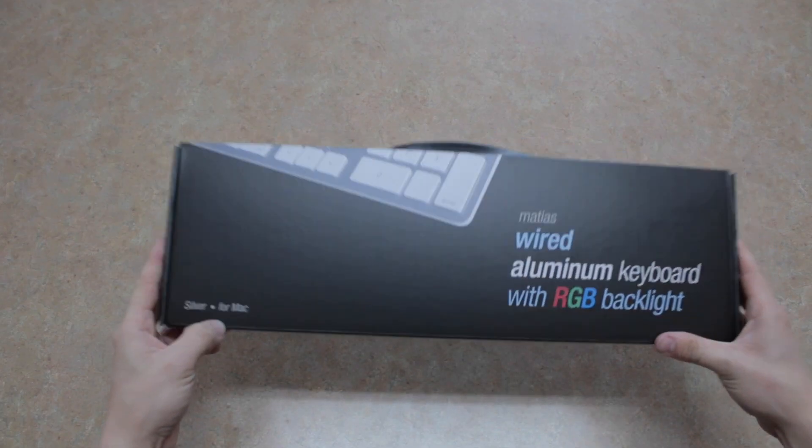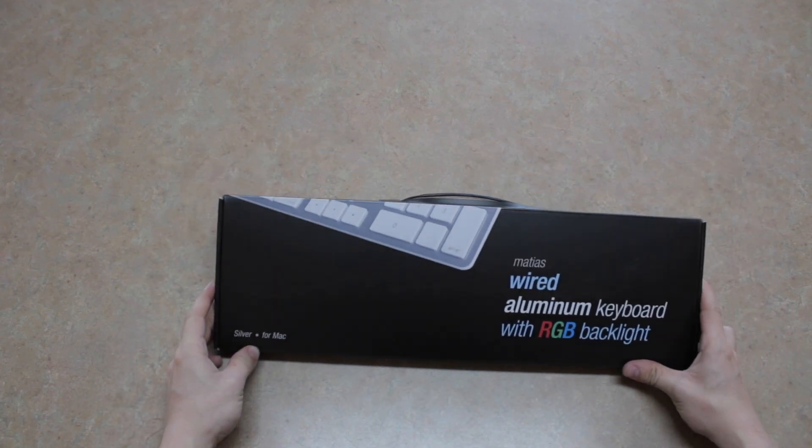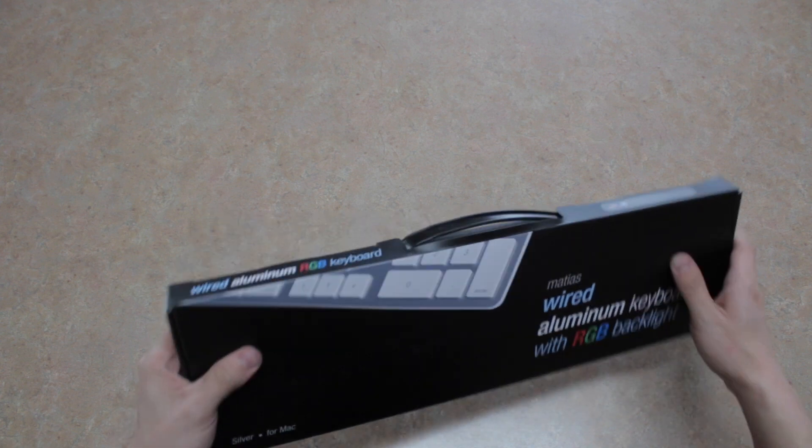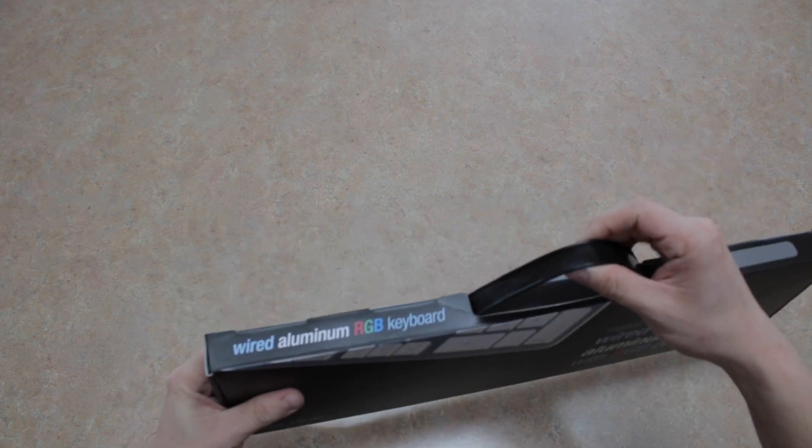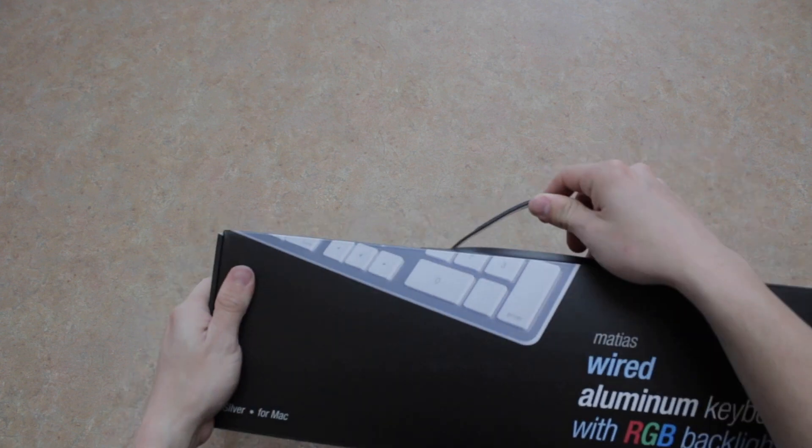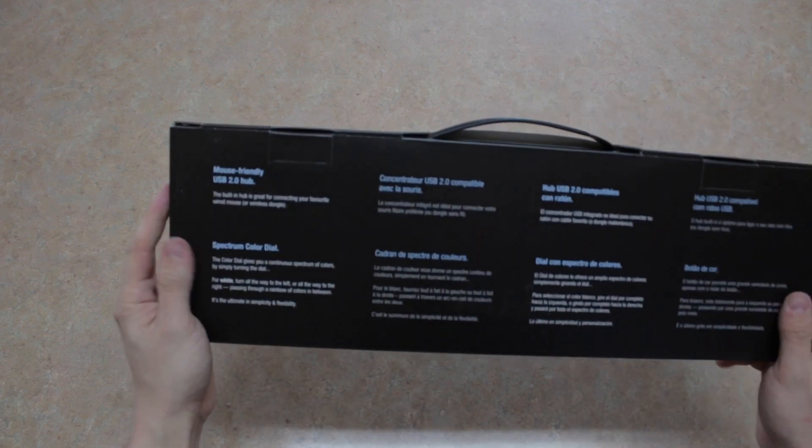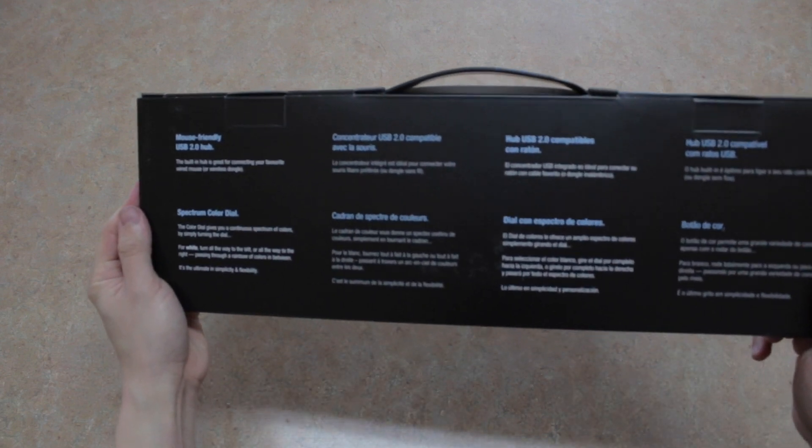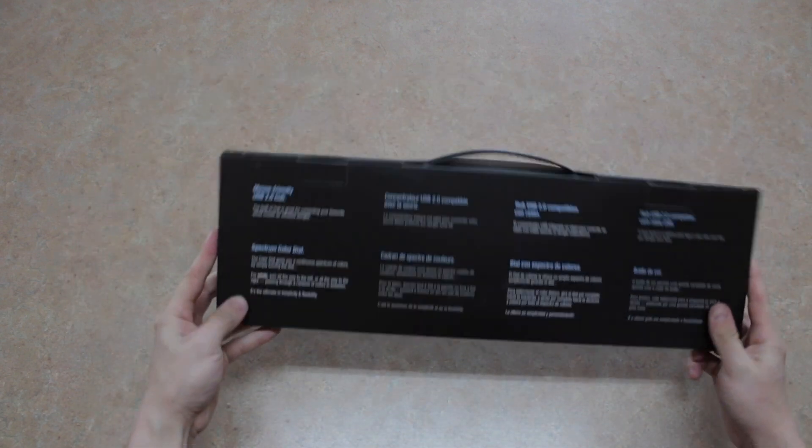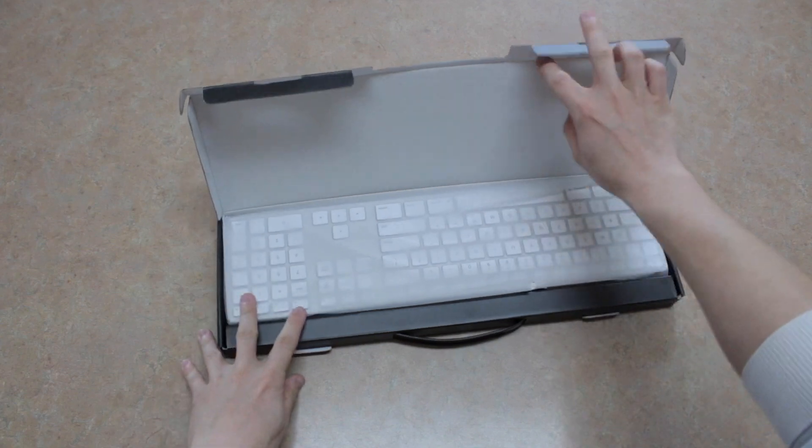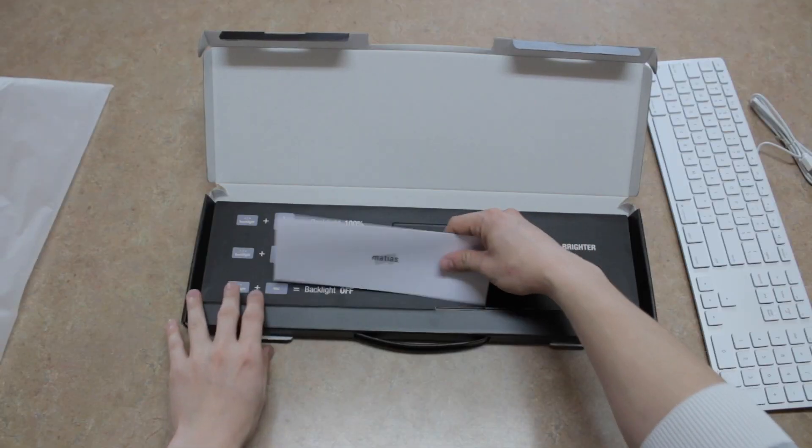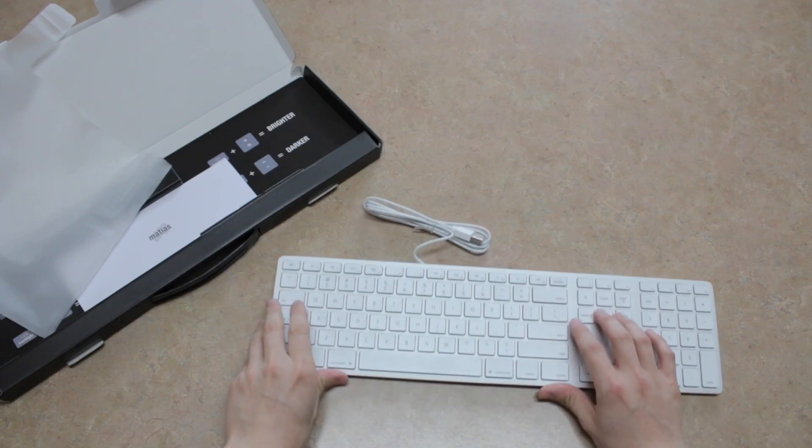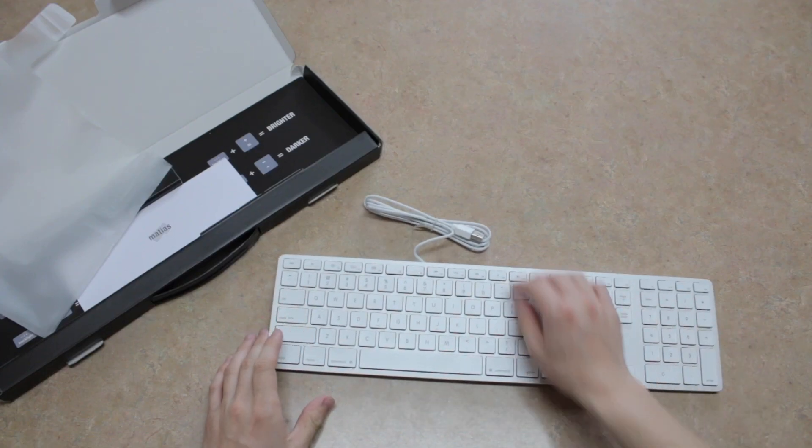So how does this stack up against the normal wired keyboard that Apple offers? Well, the box has a great plastic handle that you can use to carry around your amazing keyboard, just to let the world know that you have an amazing backlit Apple keyboard. And when you open it, you get a small instruction manual as well as the keyboard itself.